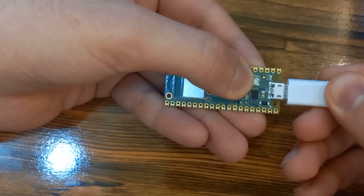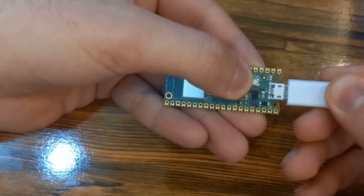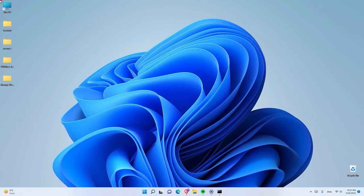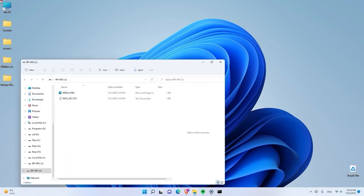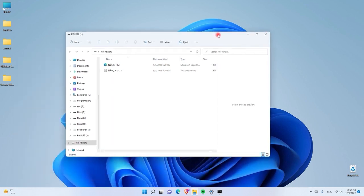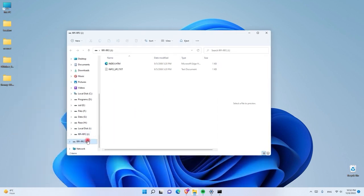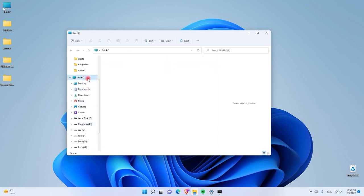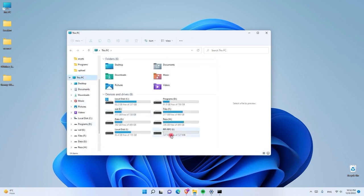After you plug it in, in about 2-3 seconds, let it go. After you plug it into the computer, you will instantly see a popup showing RPi RP2. If you don't see this popup, go to This PC and check that you have RPi RP2 in your storage devices. The next thing you have to do is double click on it and go inside the folder.